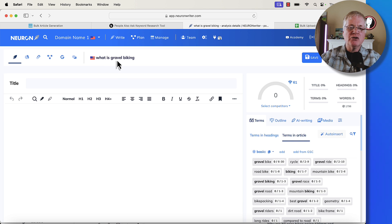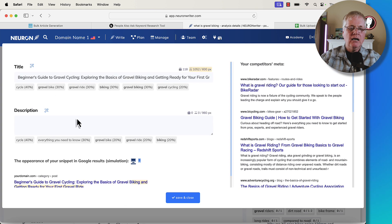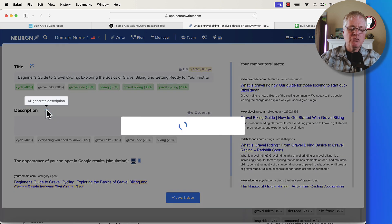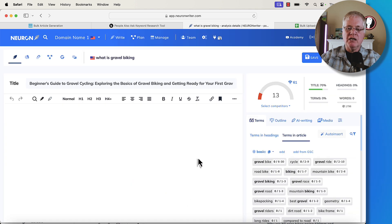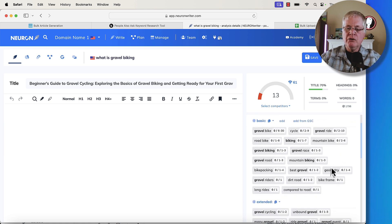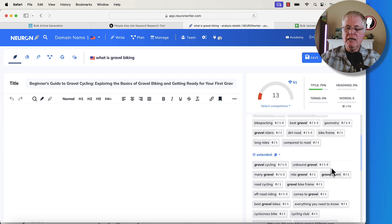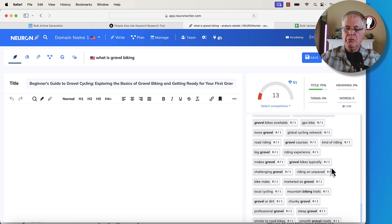I had Neuron Writer do a content query. When it does a content query, I can then create a title — I'm just going to go with their title and whatever meta description they put together. I'll save and close this. The key thing that you're going to be using out of Neuron Writer is the title, but you're also going to be using all of these NLP keyword terms and phrases that Neuron Writer pulls back.